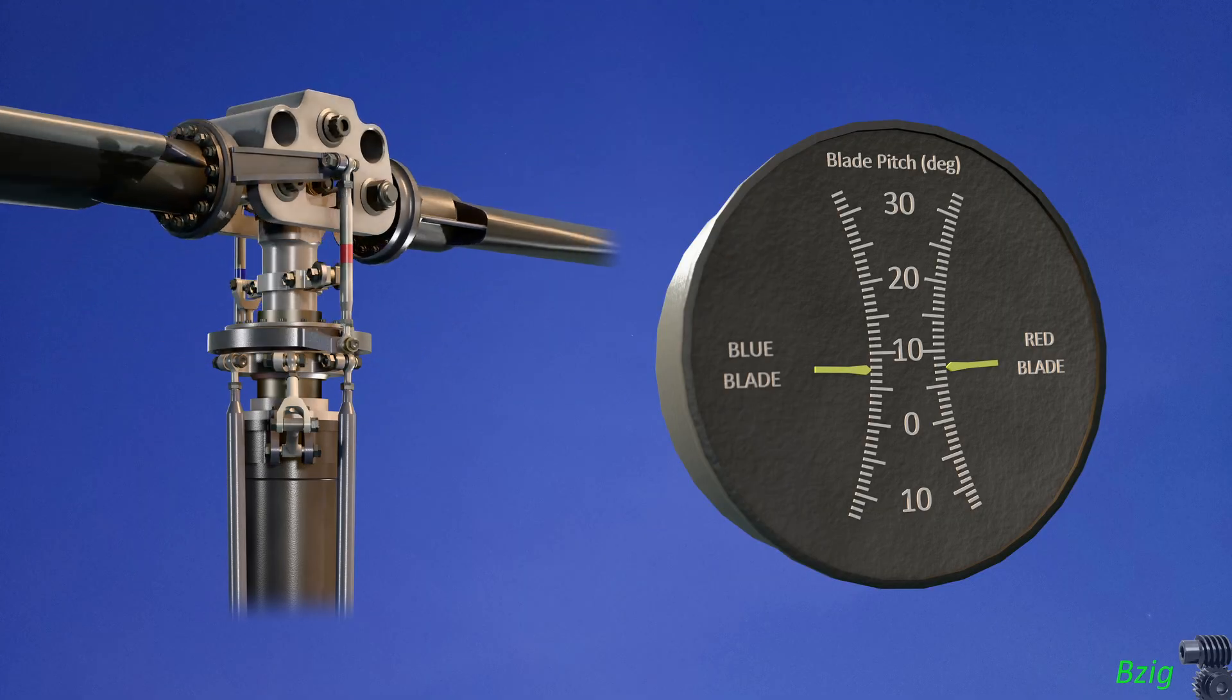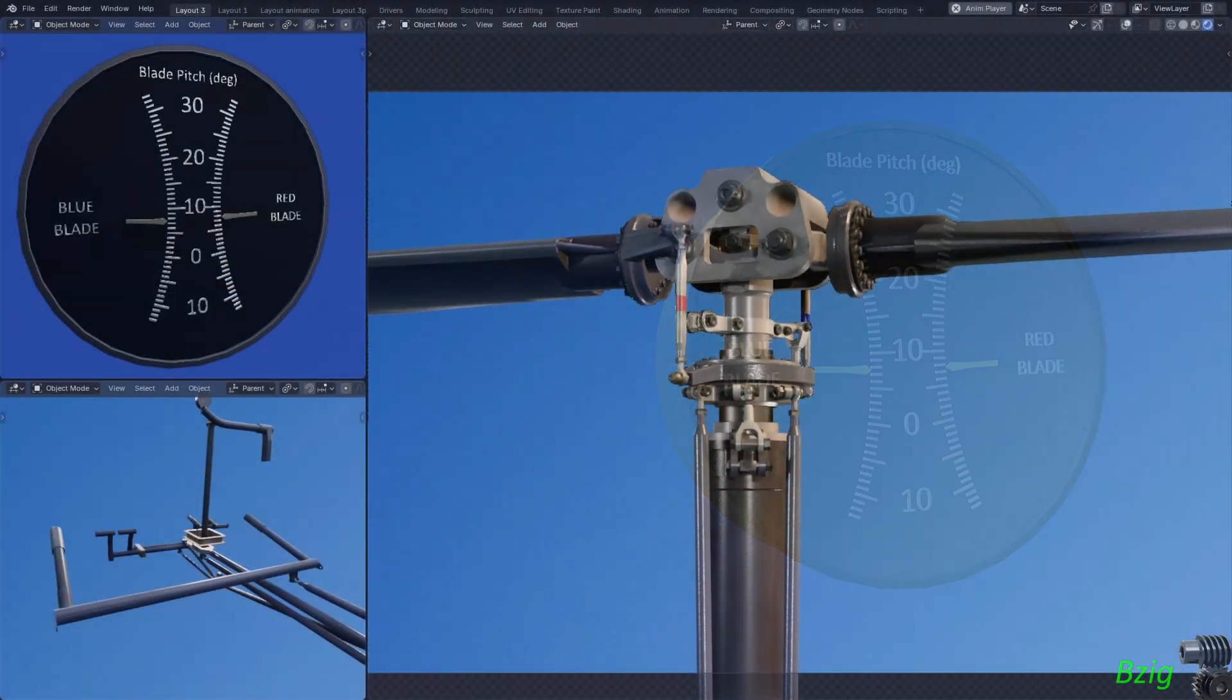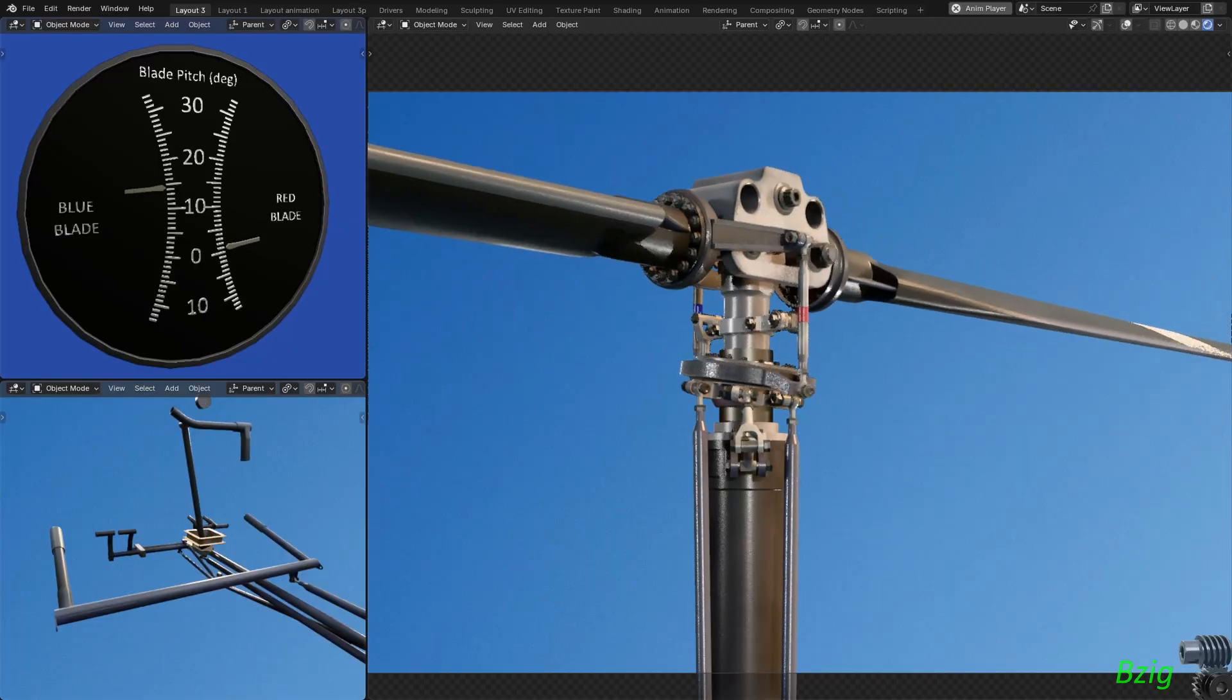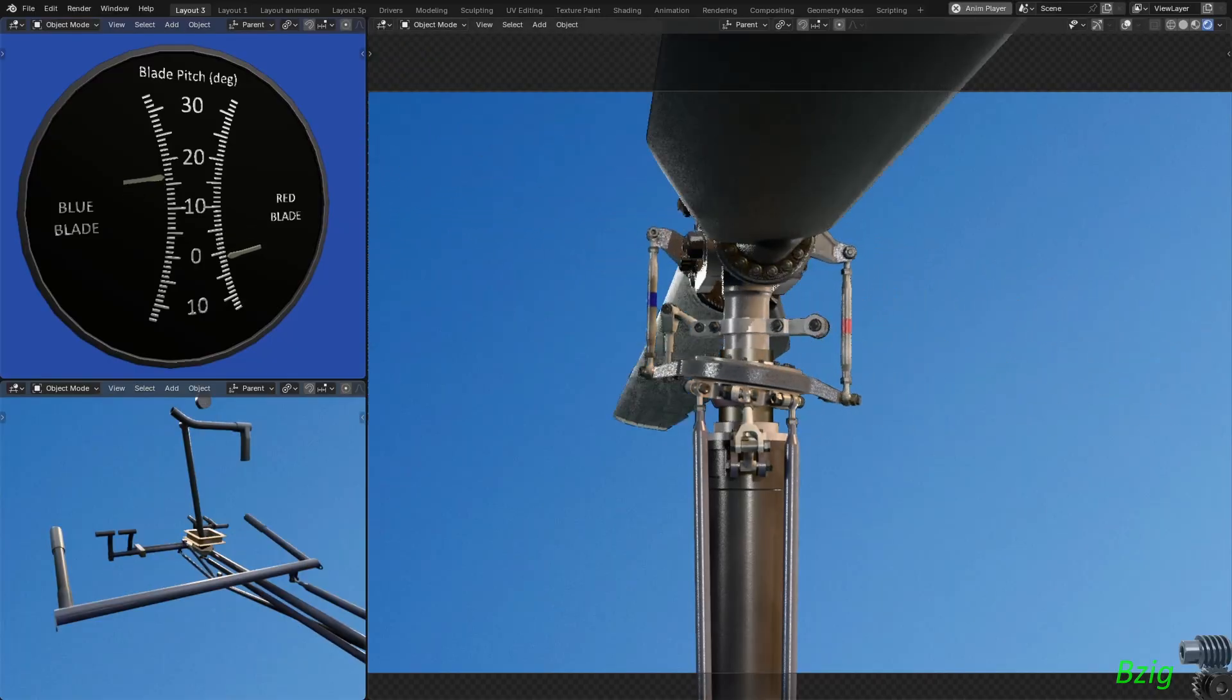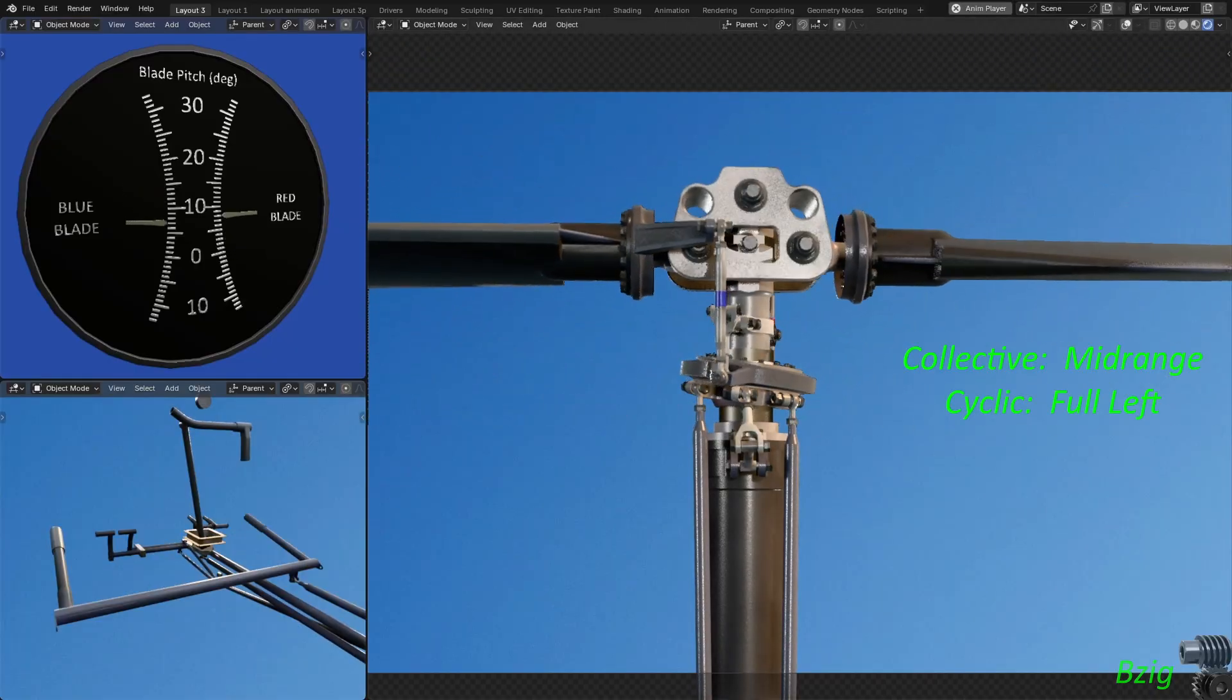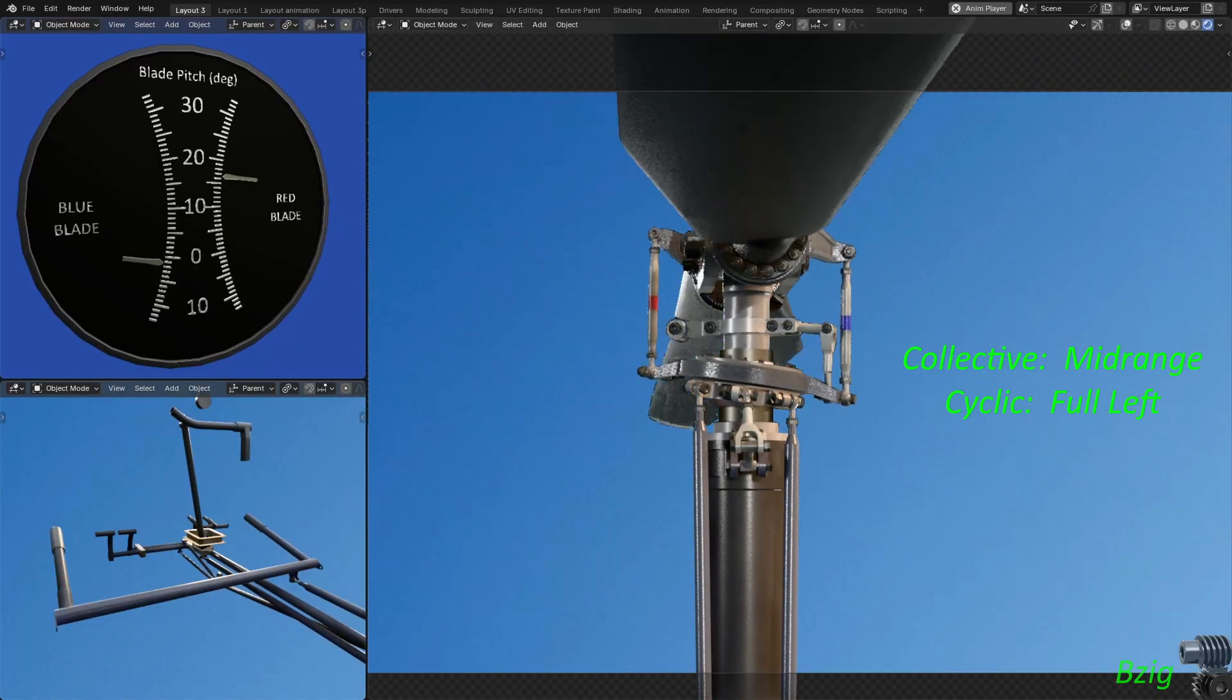Let's show these two concepts in the animation. On the screen now, the simulation shows the collective at mid-range with a full left cyclic stick input.